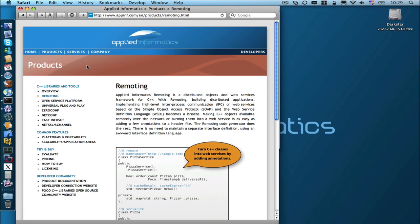Hi and welcome to this screencast. I am Günter Wilcznik and in this screencast I will show you how you can easily create web services in C++ using the Applied Informatics Remoting Framework.